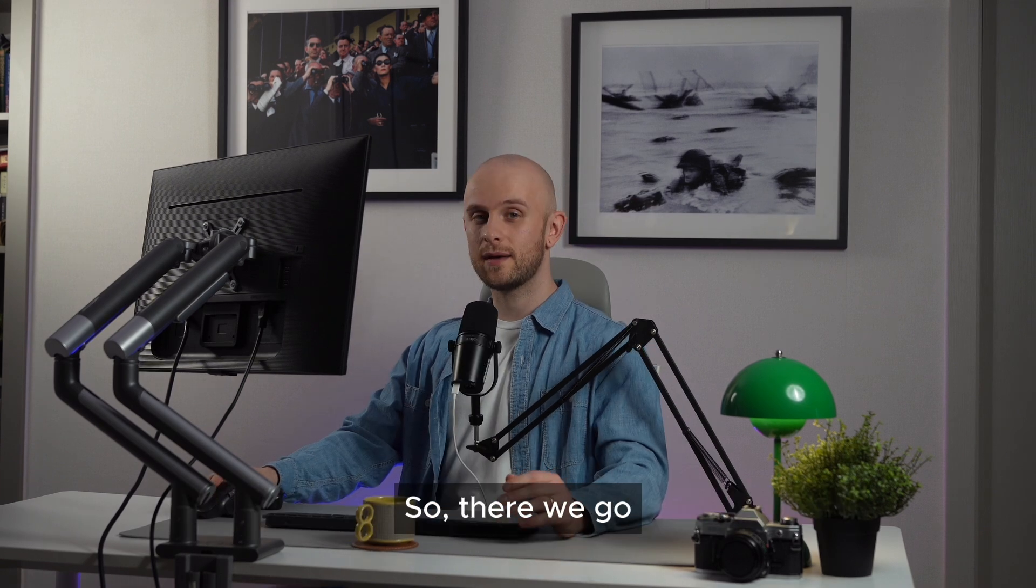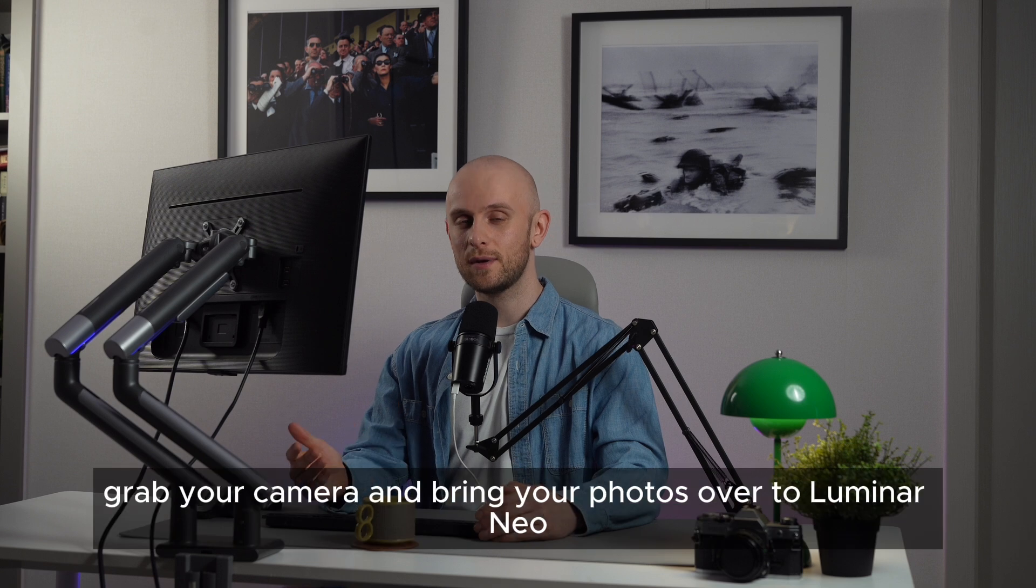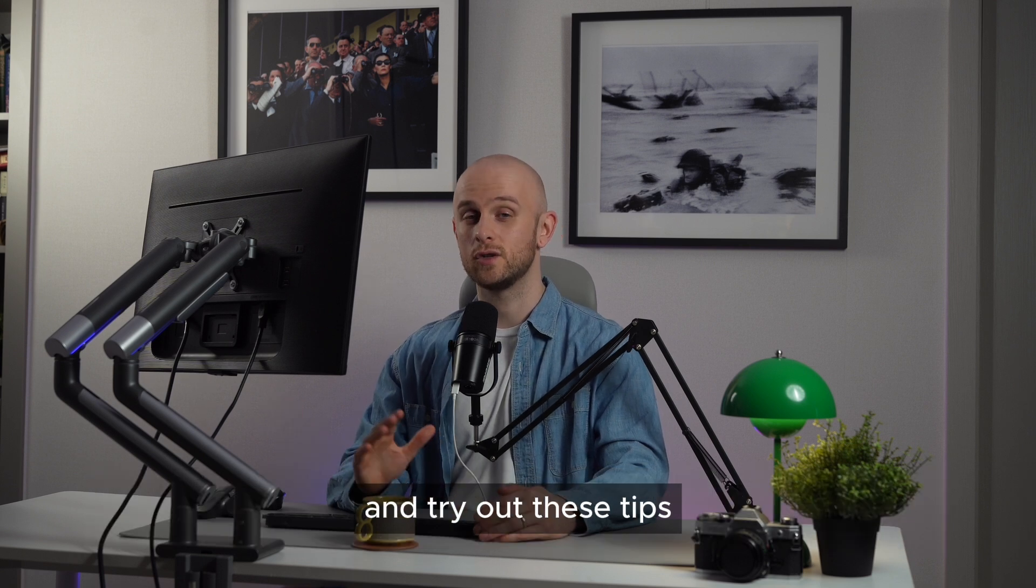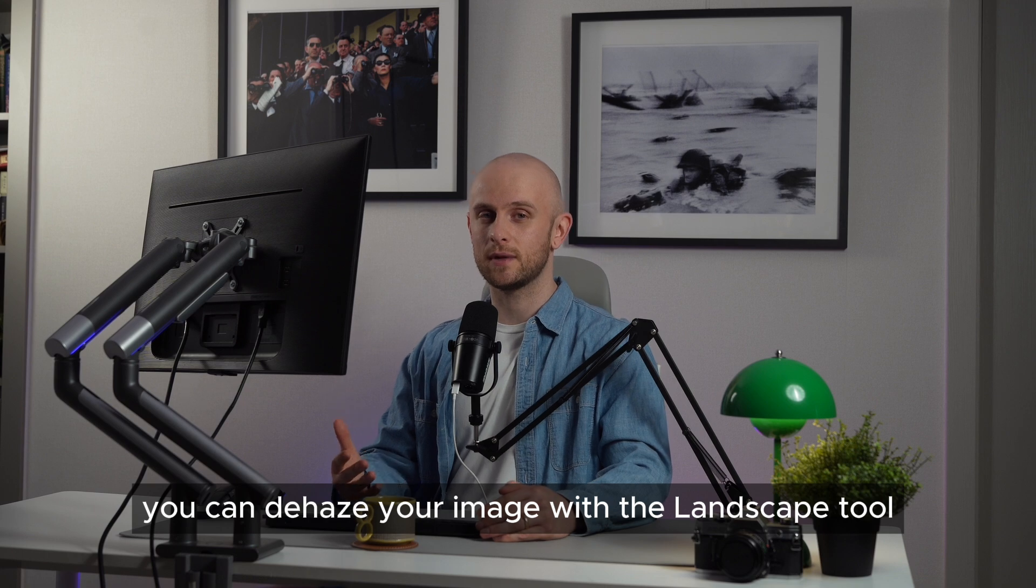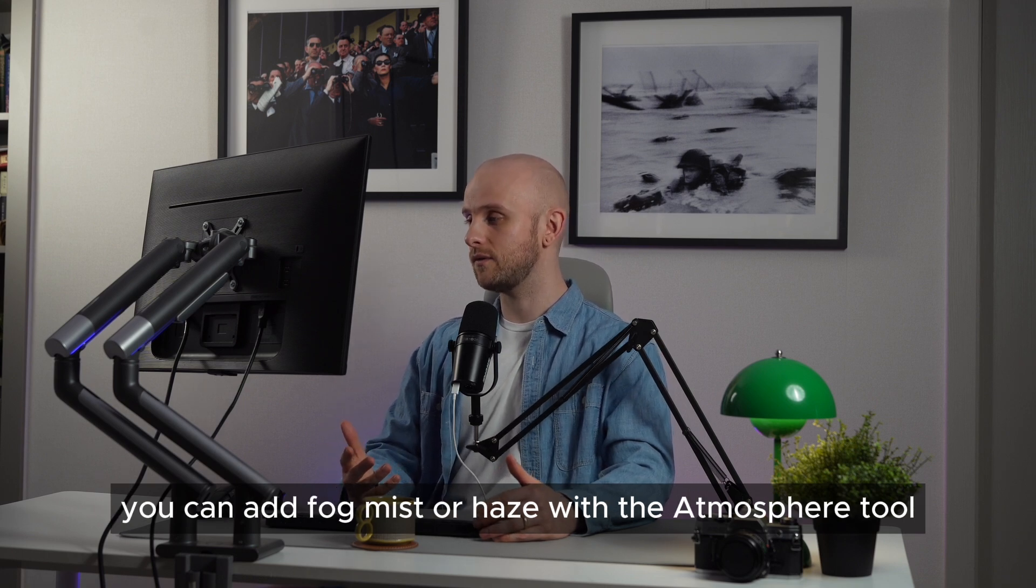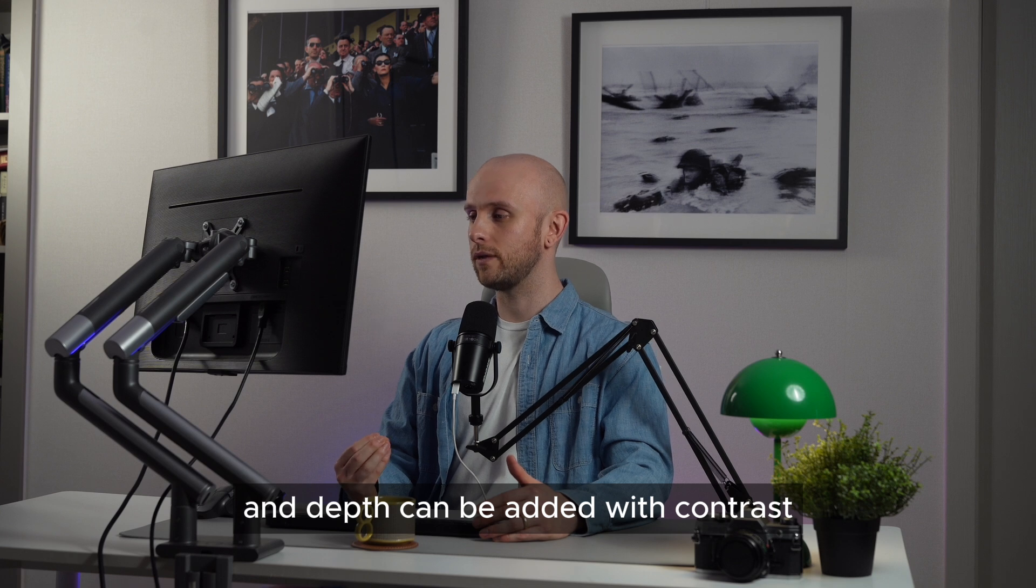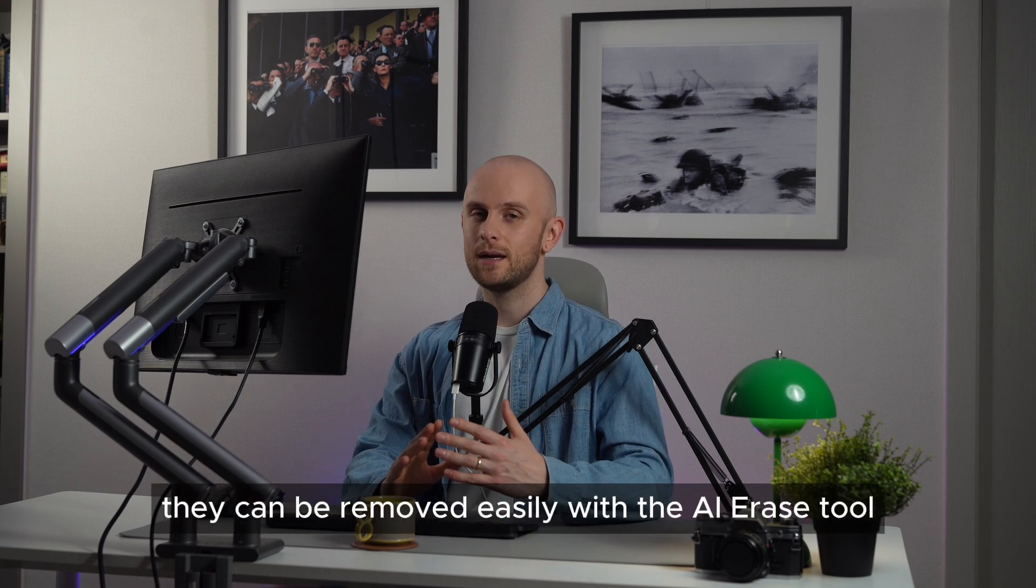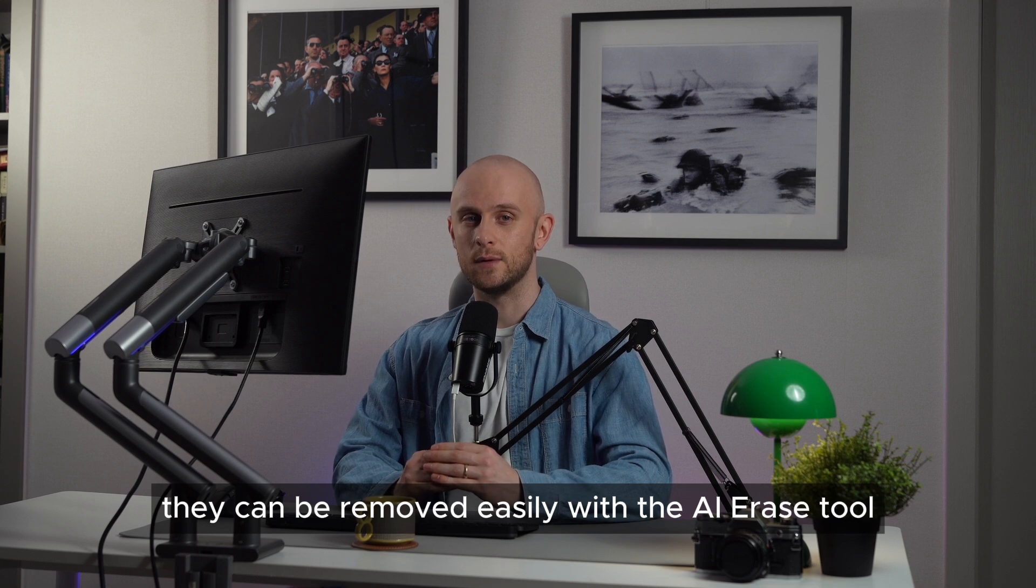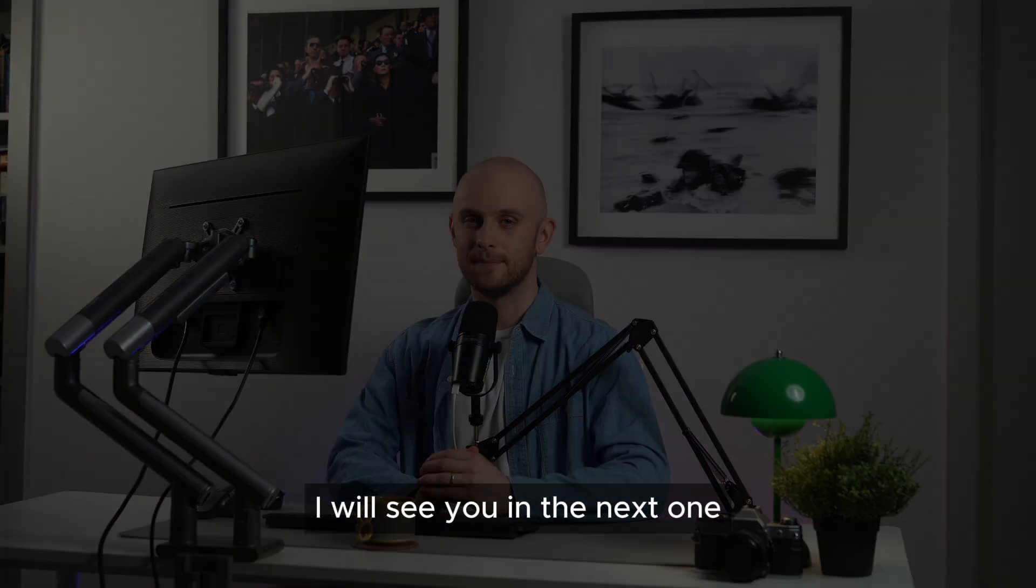So there we go. When the next rainy or cloudy day comes along, grab your camera and bring your photos over to Luminar Neo and try out these tips. Remember, you can dehaze your image with the landscape tool. You can add fog, mist or haze with the atmosphere tool and depth can be added with contrast and any distracting rain spots can be removed easily with the AI erase tool. That's all from me for now. I will see you in the next one.